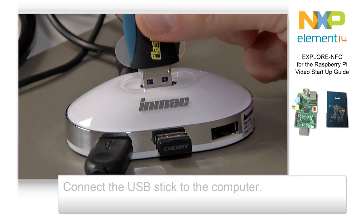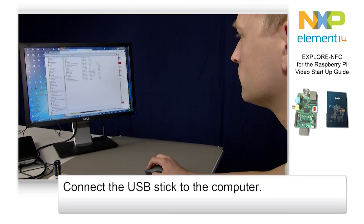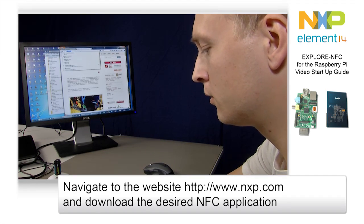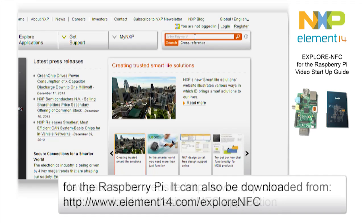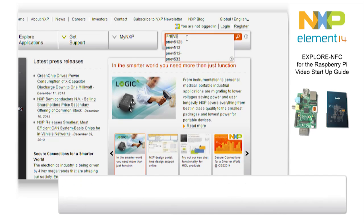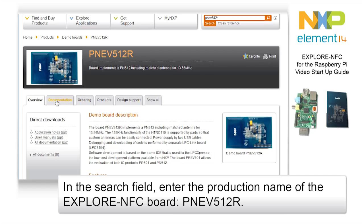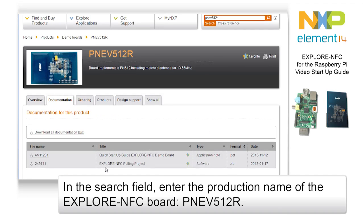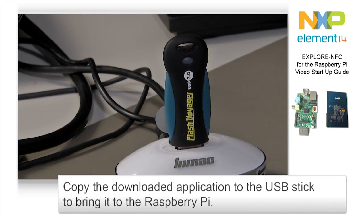Now connect the USB stick to the computer that will be used for transferring the applications to the Raspberry Pi. All example applications can be found either on the NXP website or on the Element 14 website. Save all downloads to the USB stick.